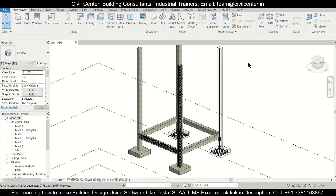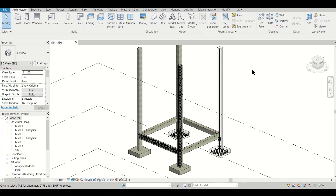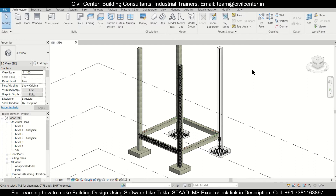Hey guys, this is your friend Maynag from Civil Center. Welcome back to our channel. In today's video on Revit structures, we'll show you how to generate a bar bending schedule — specifically how to calculate and include the weight of reinforcement in the bar bending schedule, and how to add that feature in Revit structures.